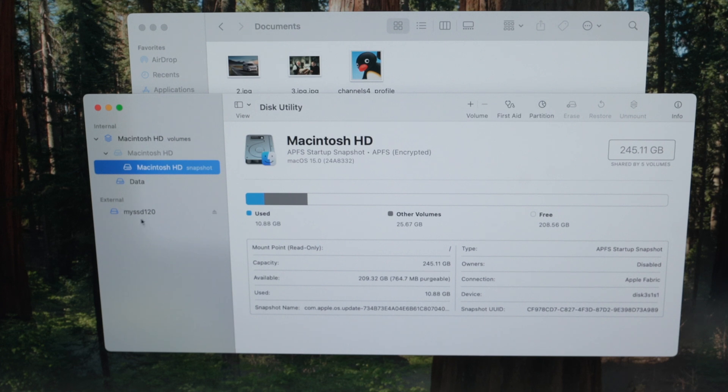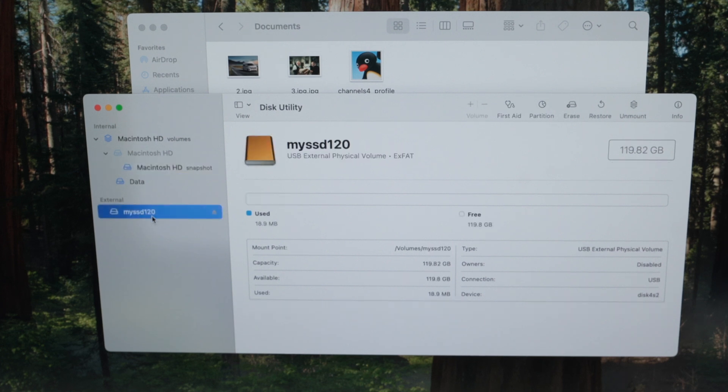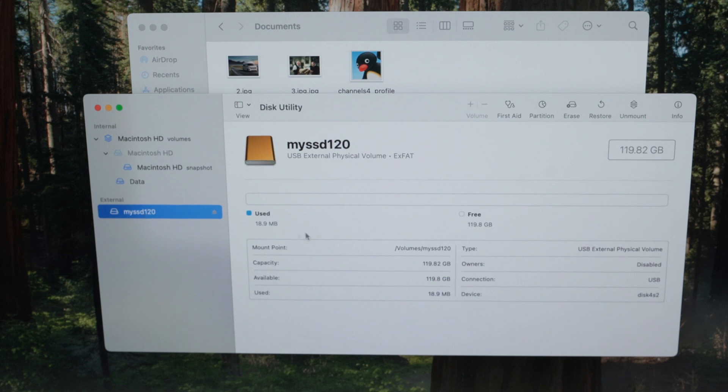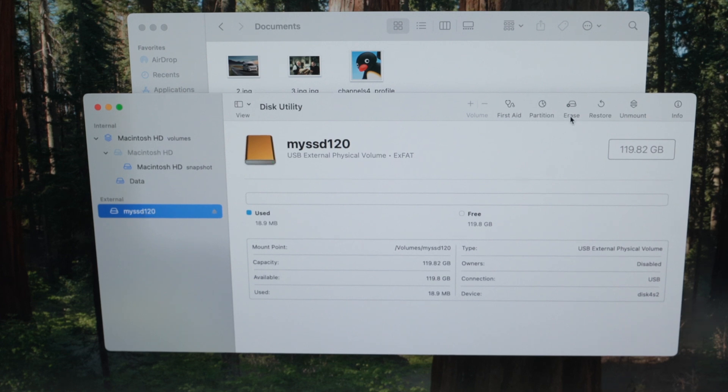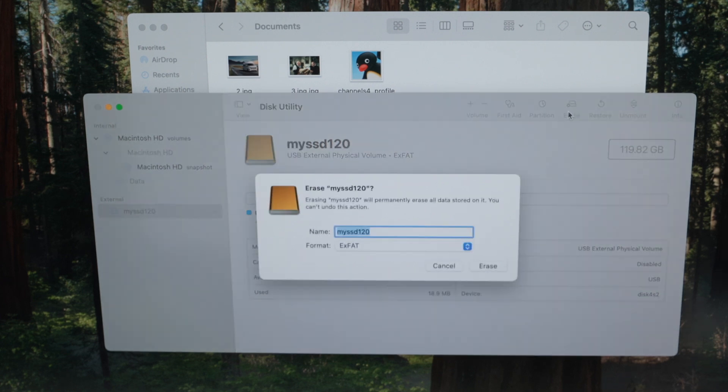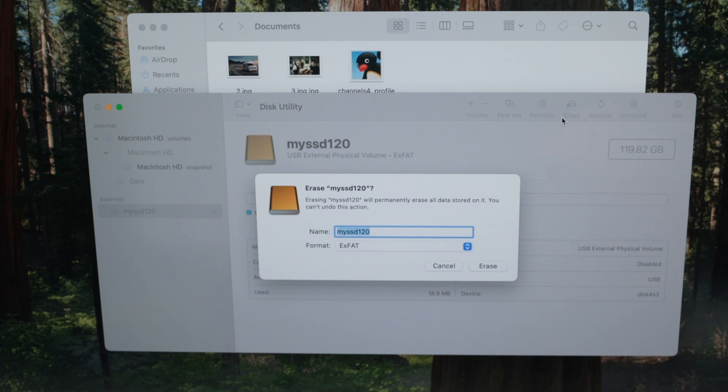And now on the left side, you're going to see your drive. Once you have selected your drive, you're going to click erase. Make sure you have backup, whatever was on it, because everything will be deleted forever.